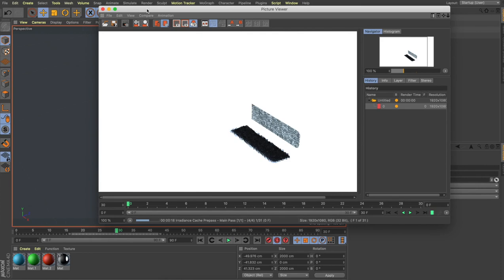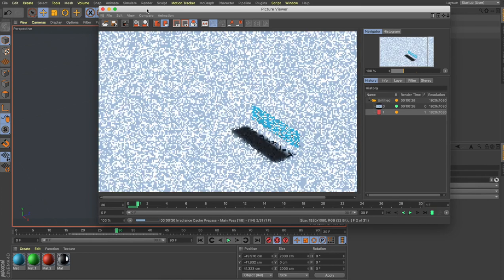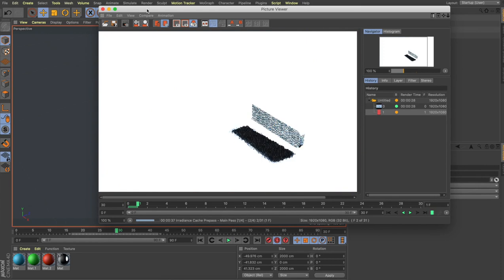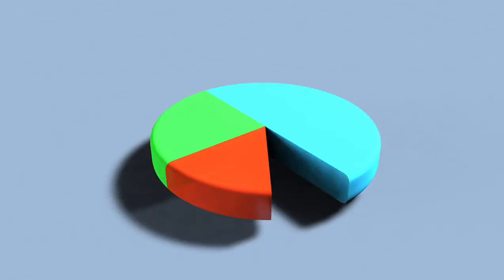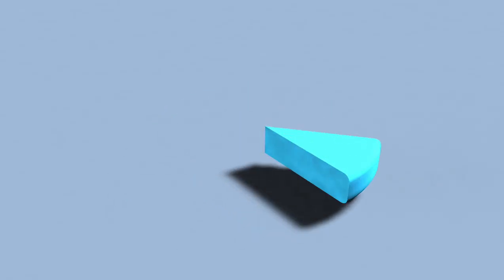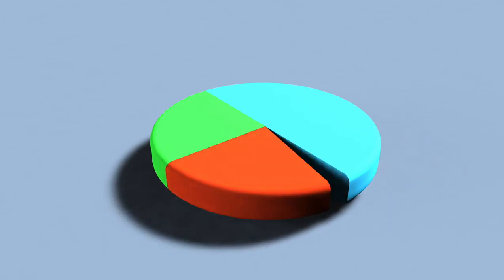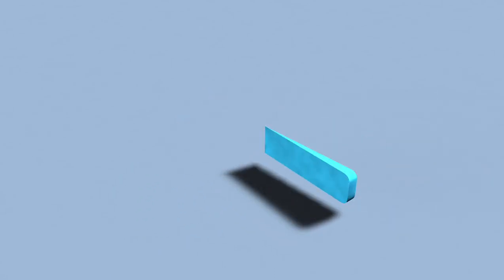That's it! I hope you've enjoyed this tutorial. You can create amazing 3D infographics with this technique — try using it in your next project. I'll be back with a new video soon. Thank you, take care, bye bye.